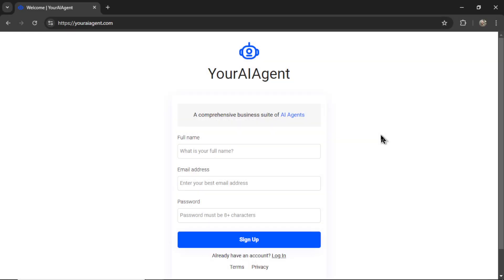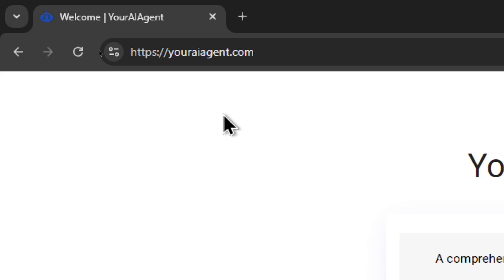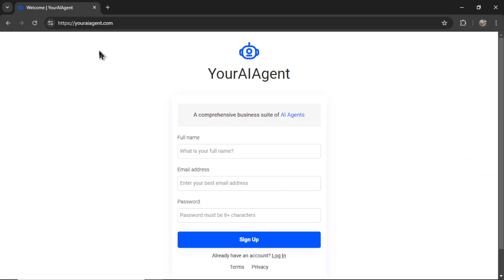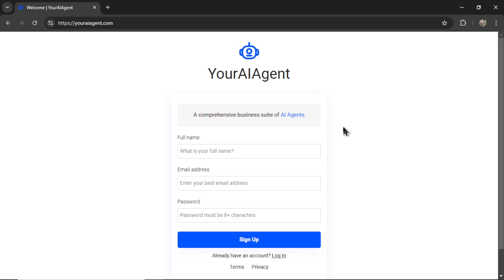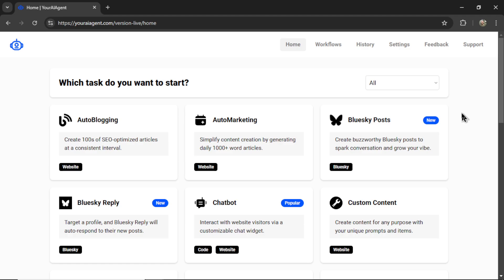If you want to make a simple, quick, and easy chatbot, I have just the app for you. First, head on over to youraiagent.com. Your AI Agent is a comprehensive business suite of AI agents. It's an app that I've been building live on this channel for the past couple of months. Enter your name and email address, password, and then click sign up.